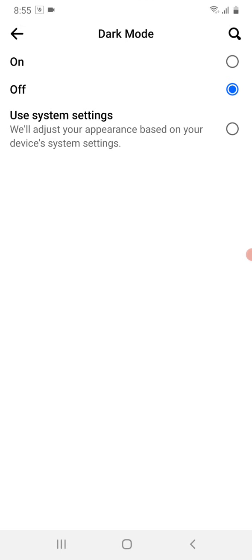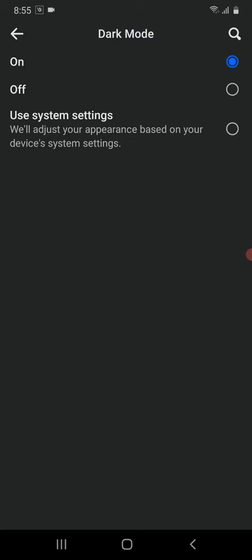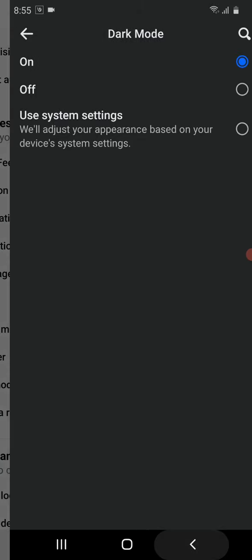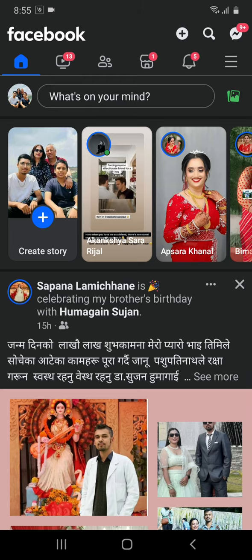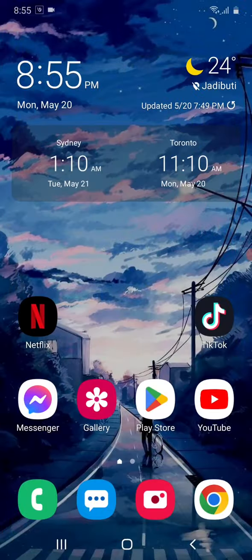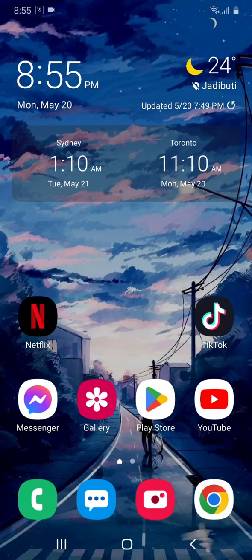So this is how you can turn your Facebook into dark or light mode. That's it for today. Hope you liked it. Thank you.